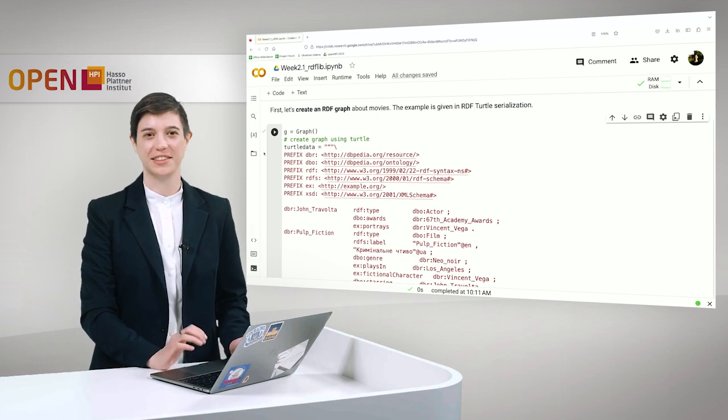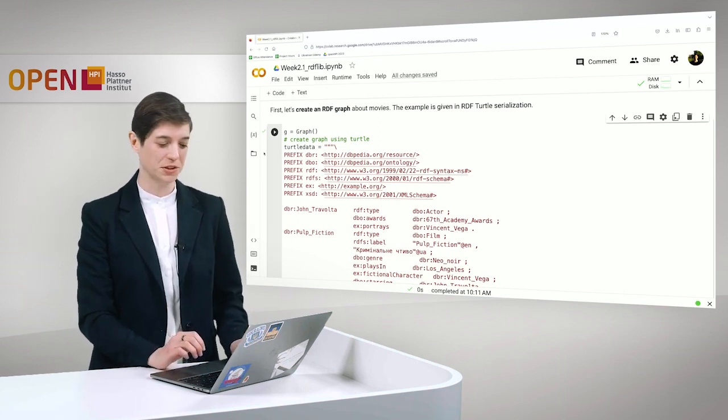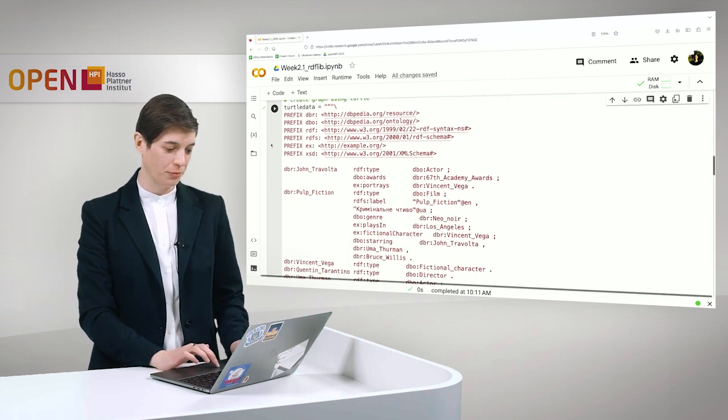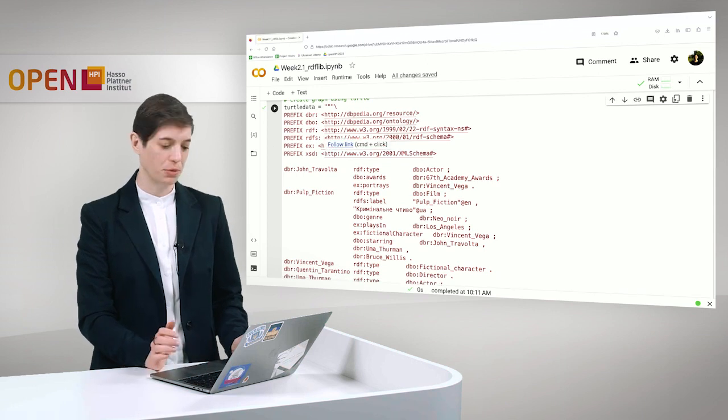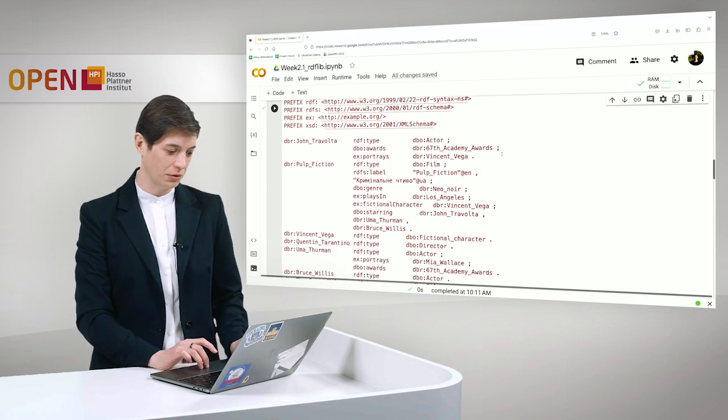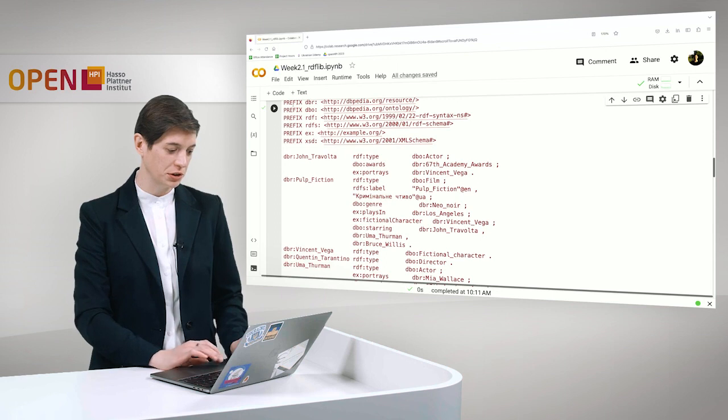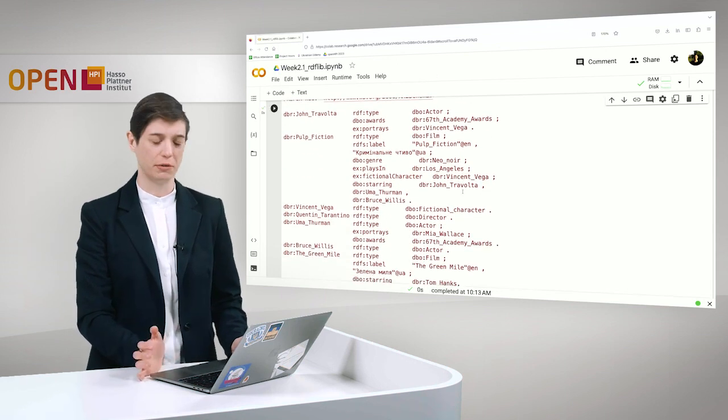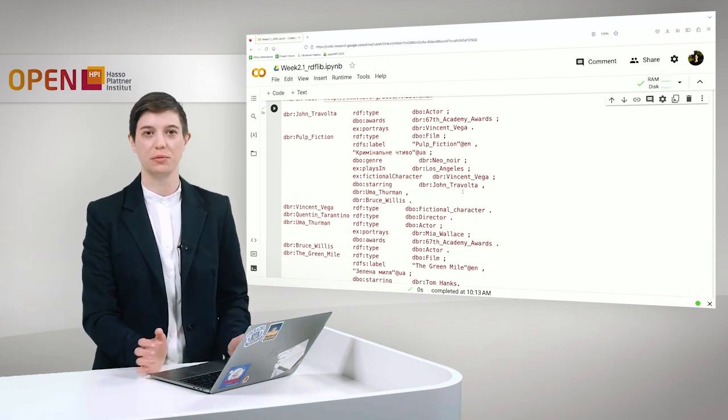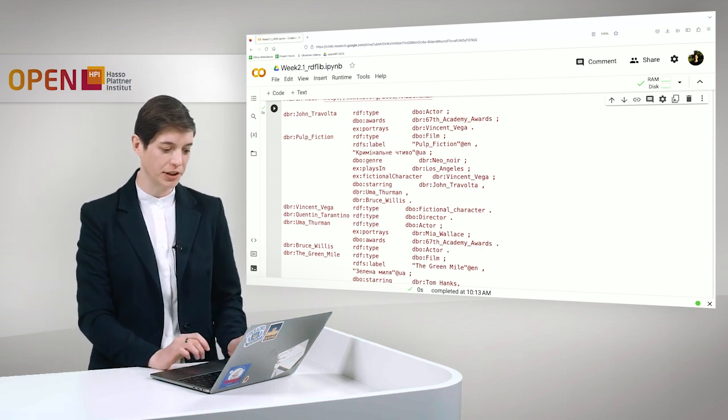So at first let's take a look at the graph that we want to work with. In the beginning of course we have our prefix definitions and then we have our graph which contains information about various films and actors. The first film that you can see here is Pulp Fiction.